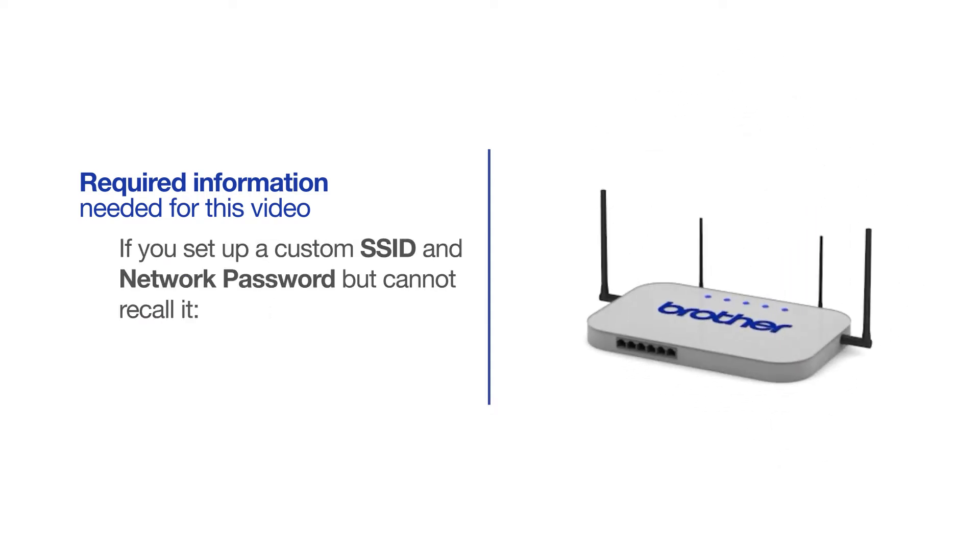If you've set up a custom SSID and network password and cannot recall this information, please contact your router manufacturer. Setup cannot be accomplished without this information.